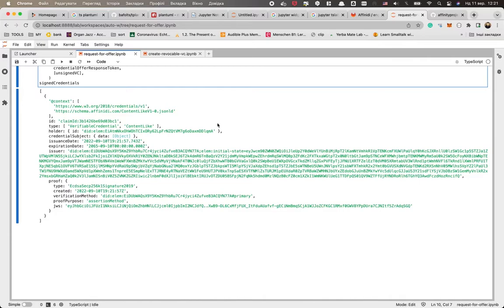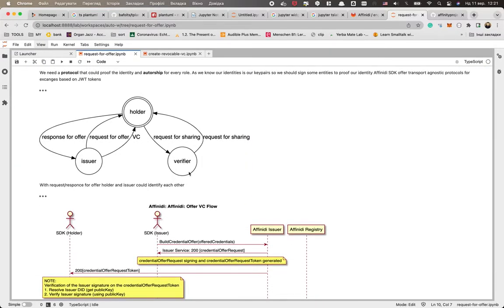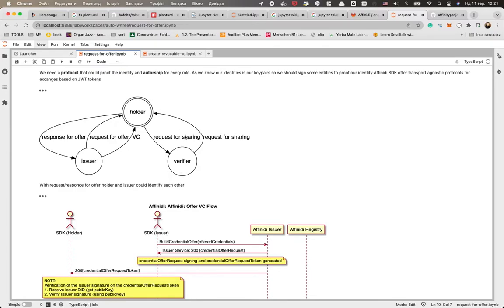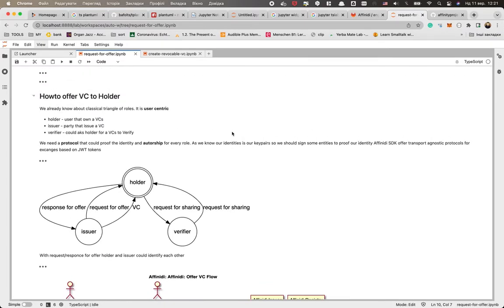So next time we will talk about the correlation about the holder and verifier. We already have a chat about this in my previous video about verifiable presentations. So we could have here two different things - we could have a request and response for sharing, or we could have a request for sharing and verifiable presentation. But we will talk about this in our next videos. And right now, I hope that it makes more clear how the inter-exchange protocols work and how the SDK could help you with this.